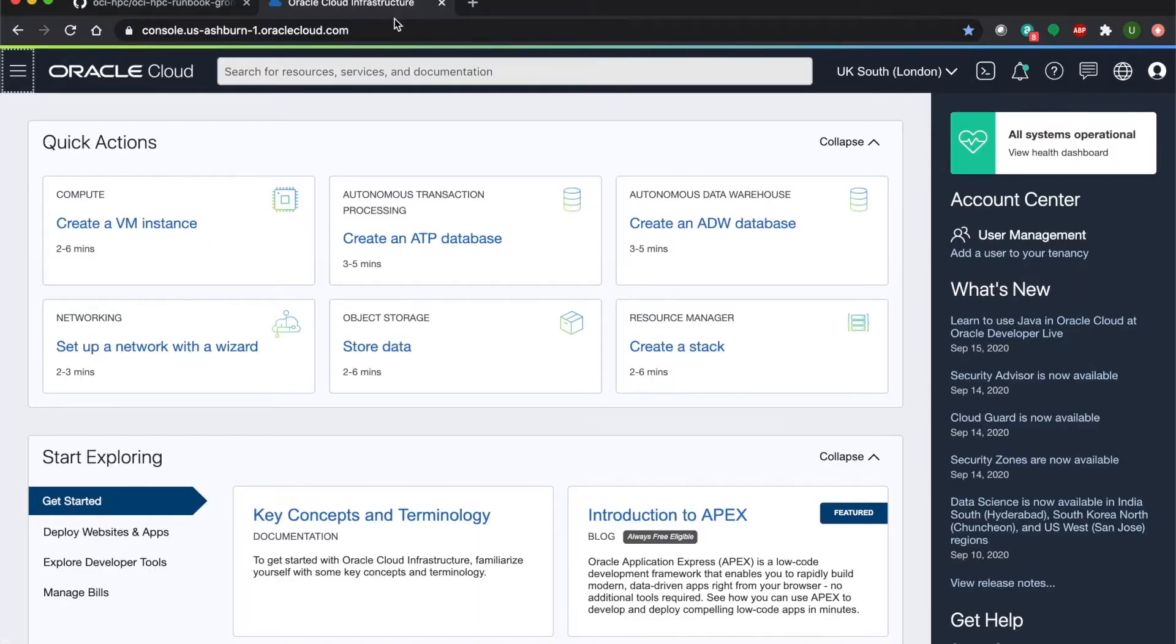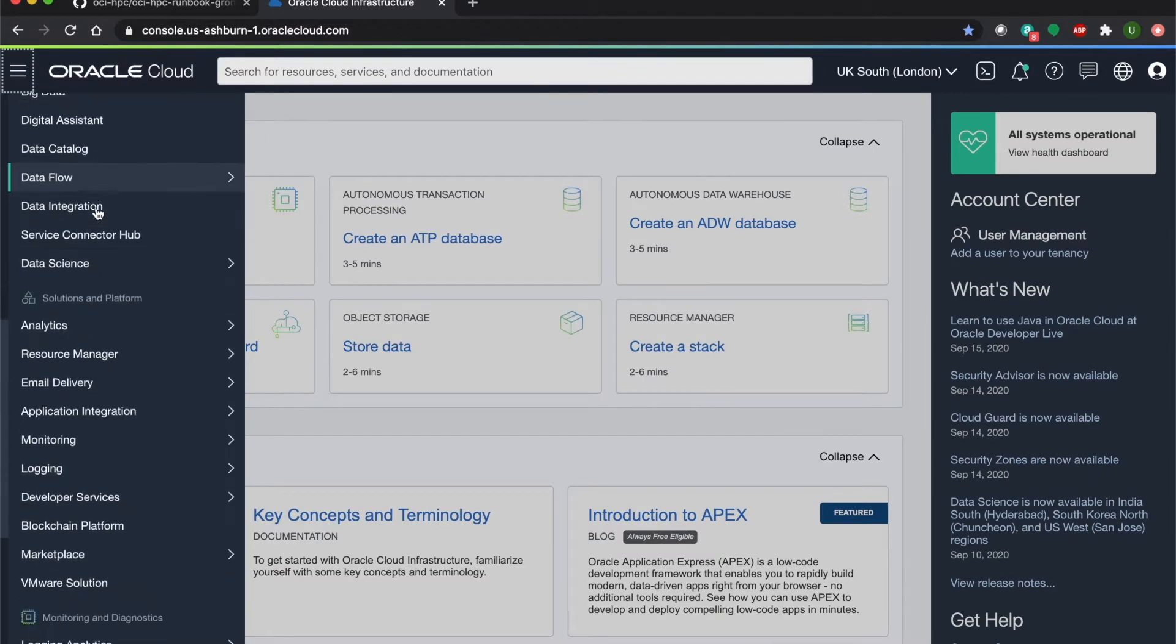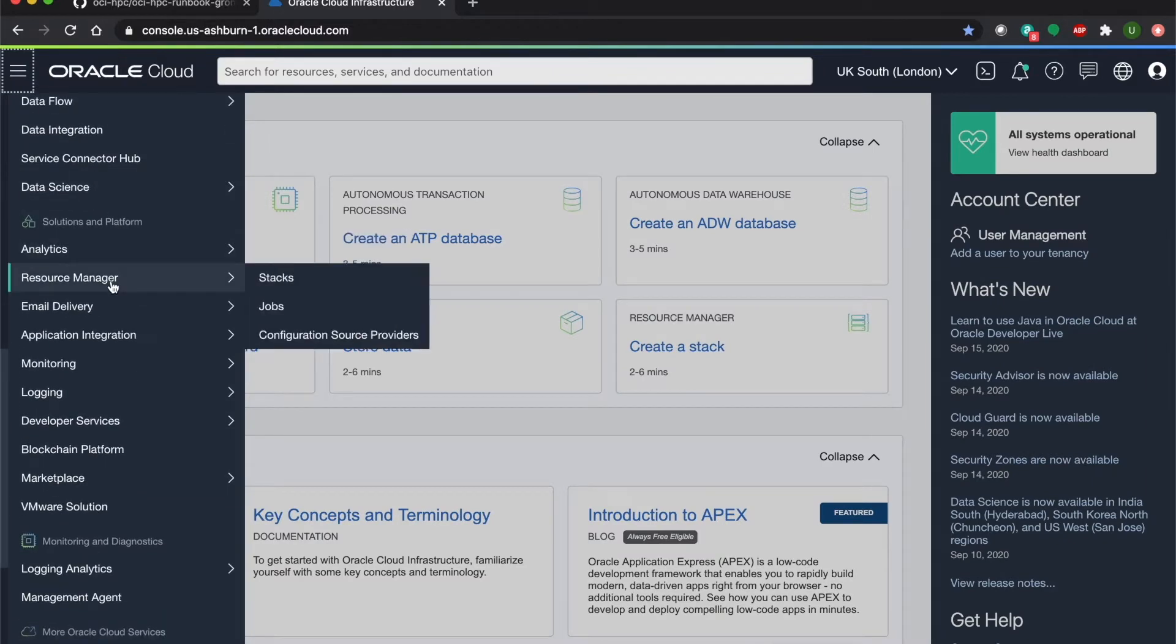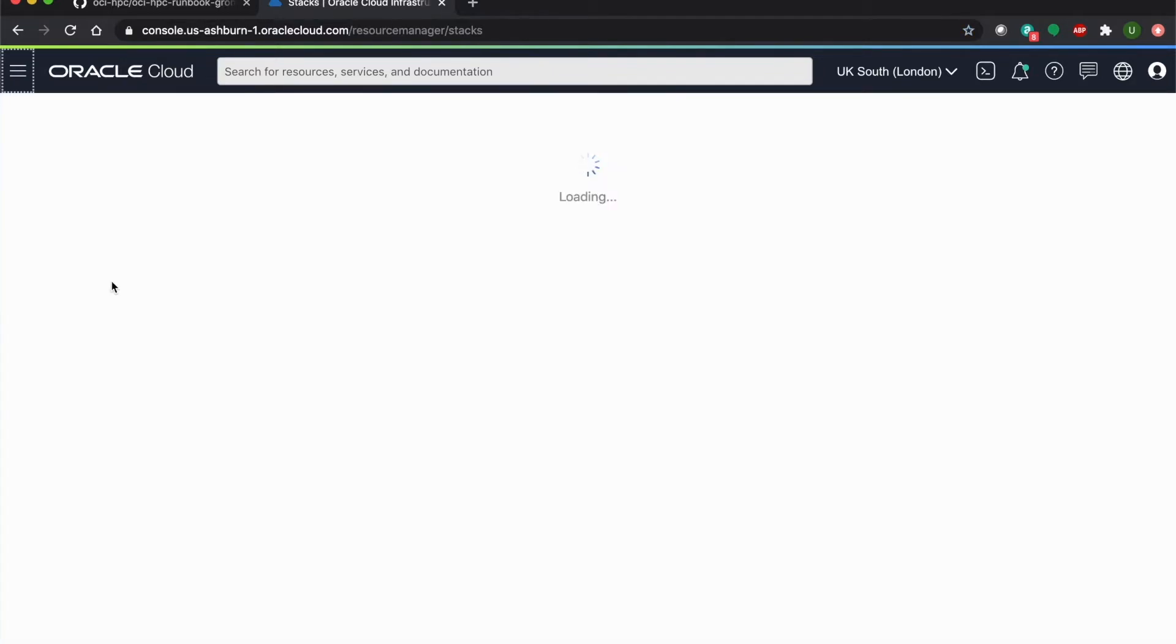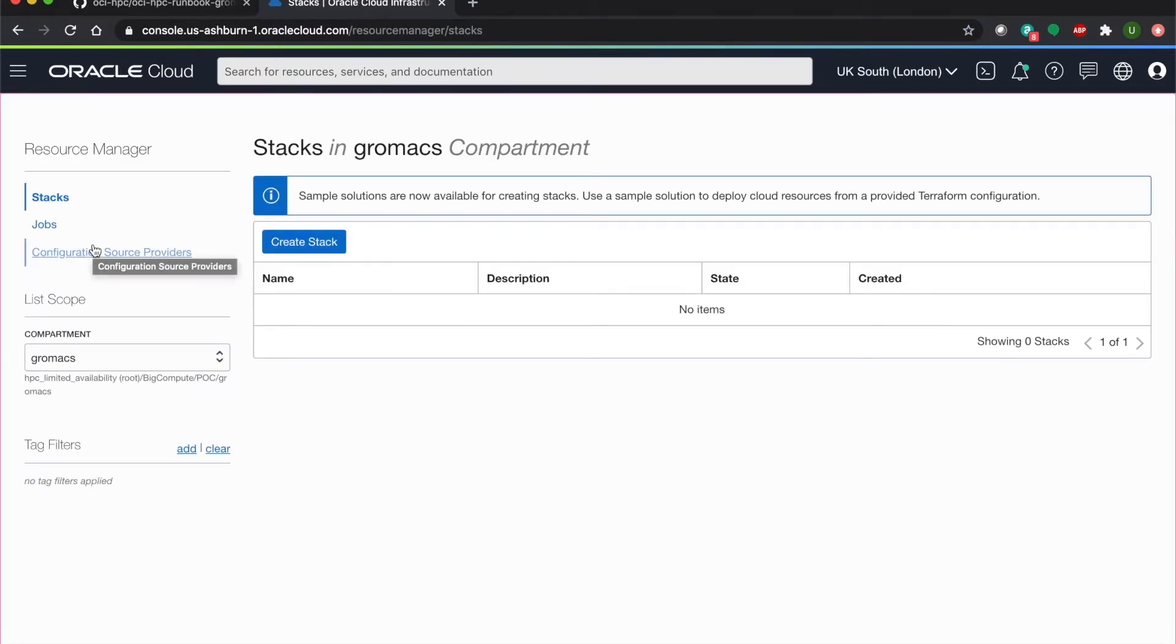Now let's go into Cloud Infrastructure. We'll scroll down to Resource Manager. Alright, so the first thing we'll want to do is create a stack.